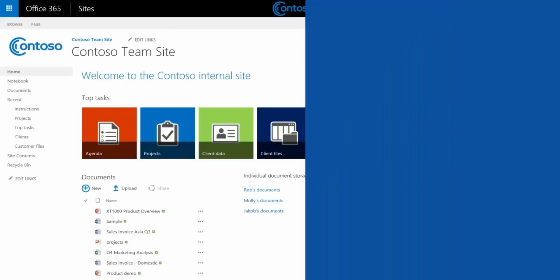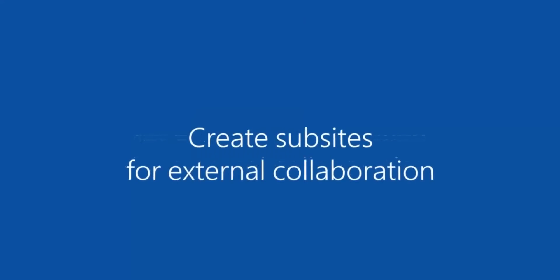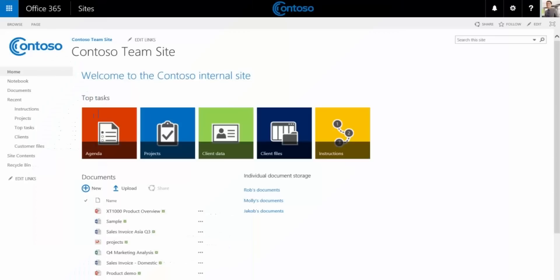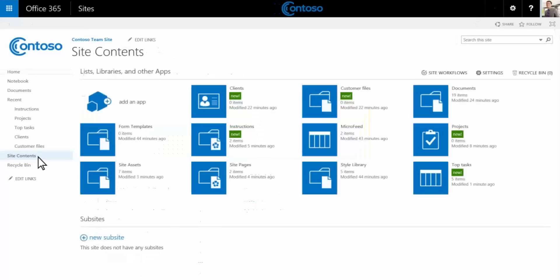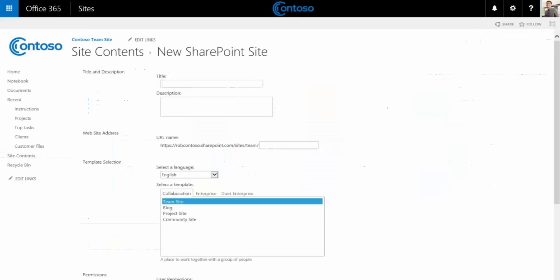Return to the home page and you'll see the custom top tasks icons. We finished customizing the team site for our business. Now what if we want to set up designated areas for collaborating with customers or certain employees? We can do this by creating sub sites under the team site, one for each customer. We'll go to site contents and choose new sub site. Give it a name like HR customer.